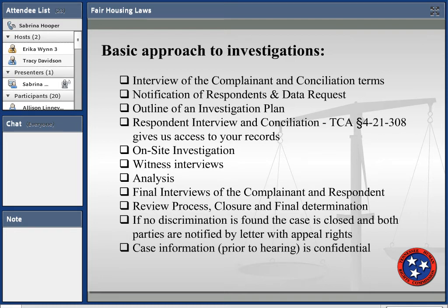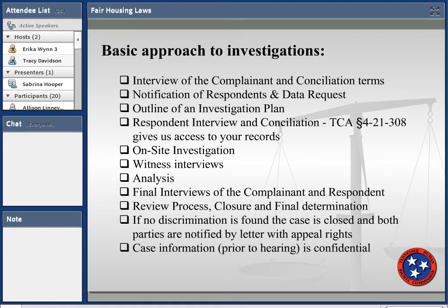We notify the respondent and make data requests depending on the complaint — such as tenant records, lease agreements, and similar documentation. The investigator will create an investigative plan outlining the direction of the investigation based on our legal standards: what to request, who to speak with, and the entire scope of the investigation.